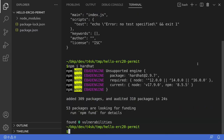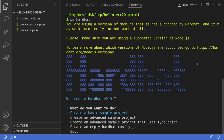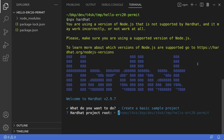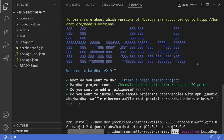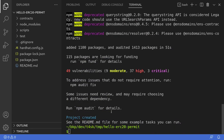Next we'll initialize a Hardhat project by typing npx hardhat and create a sample project. The project root will be this folder. Once the Hardhat project is initialized, the next thing we'll do is copy the contract from Solidity by Example.